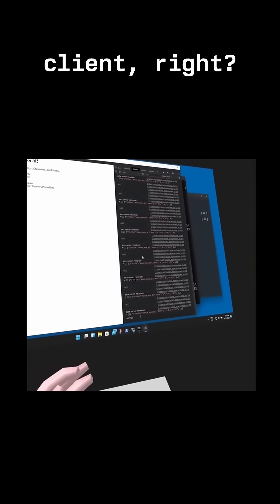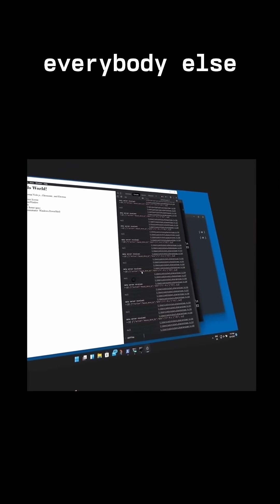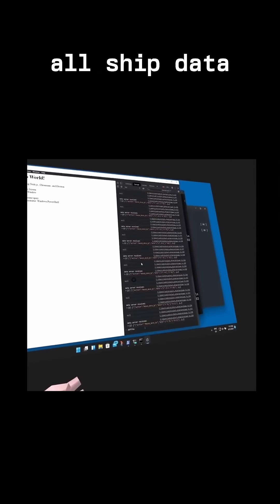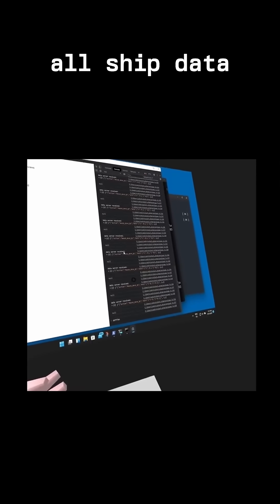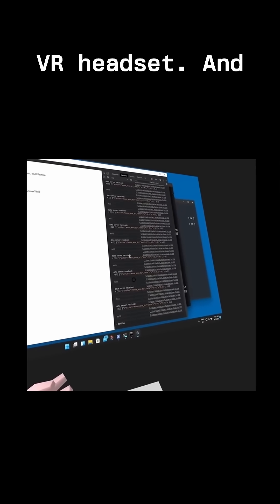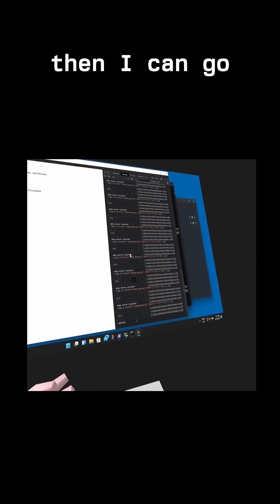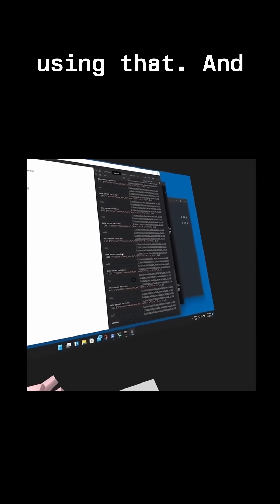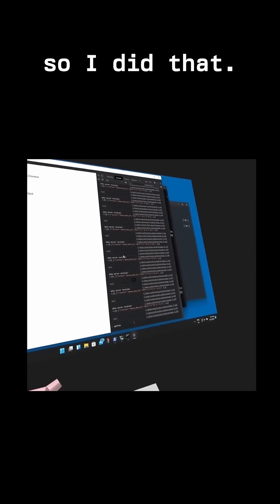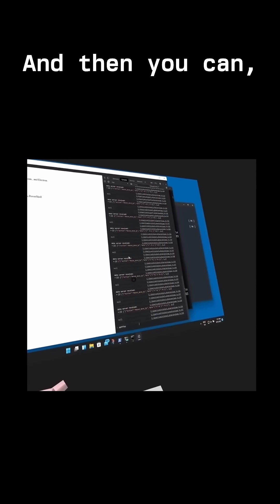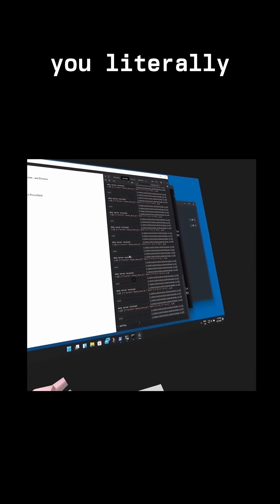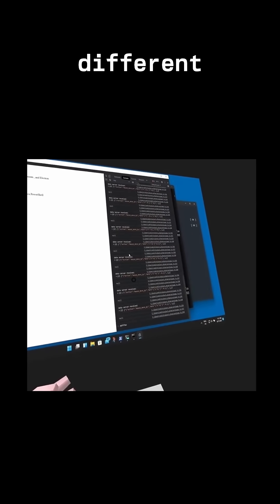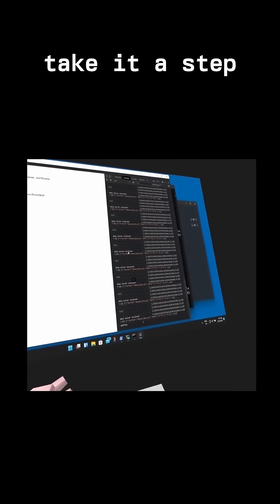And then everybody else runs a server version, and they all ship data over to the VR headset. Then I can go into 3D mode using that. I did that, and you can literally just pop up different screens, different windows. I'm like, well, let's take it a step further.